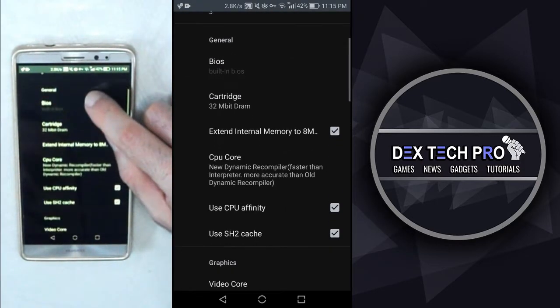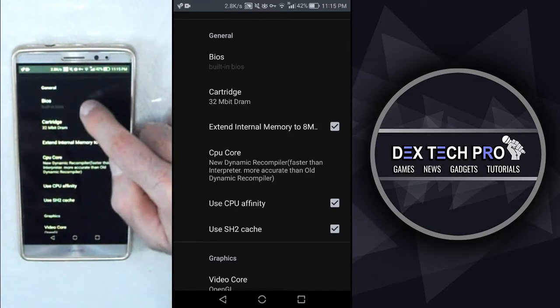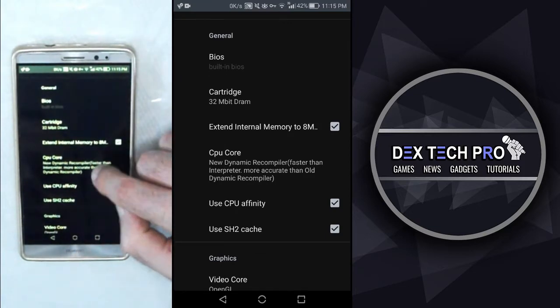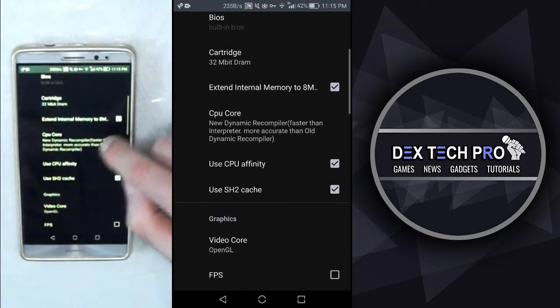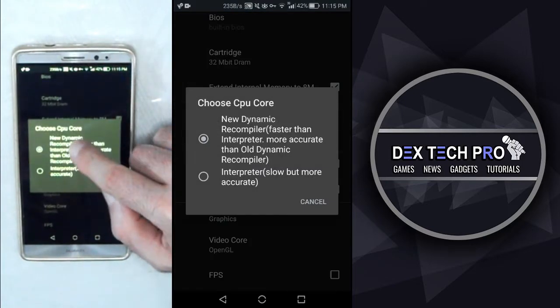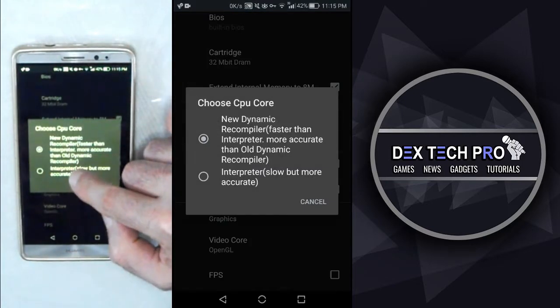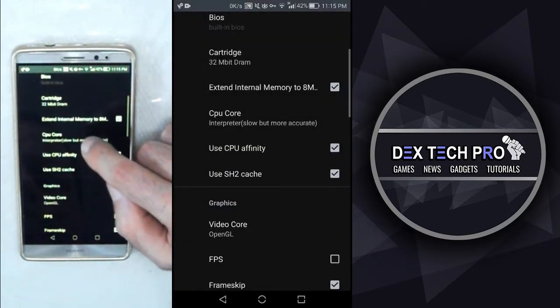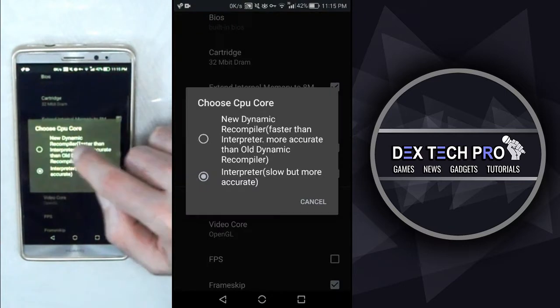You don't need to put the BIOS file in it because this app already has it. It's totally built in. Next one is CPU core that has two choices. So, based on the CPU power and frequency of your phone, you can try them to experience a smooth gameplay.